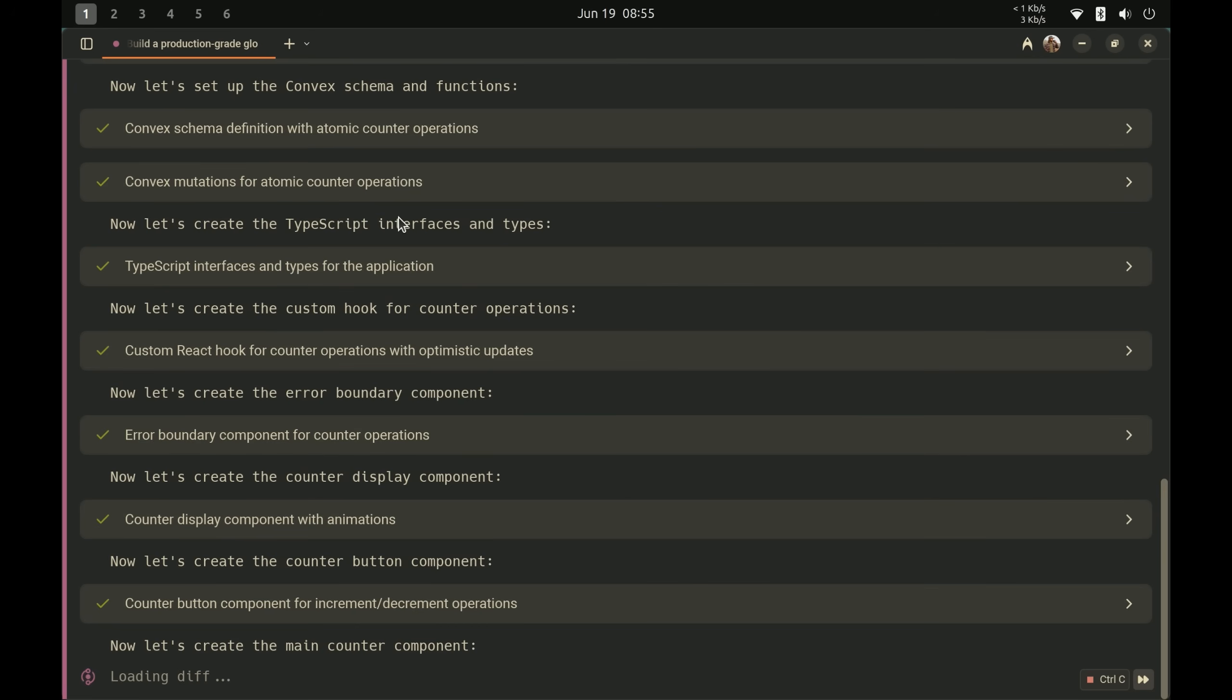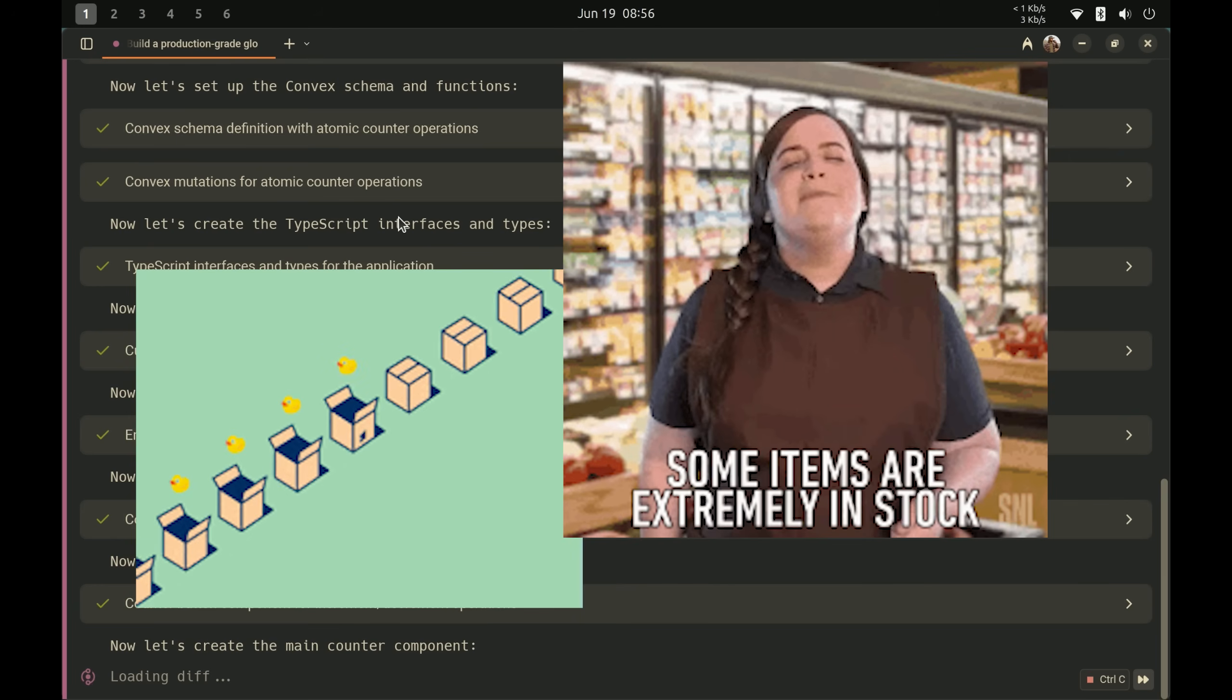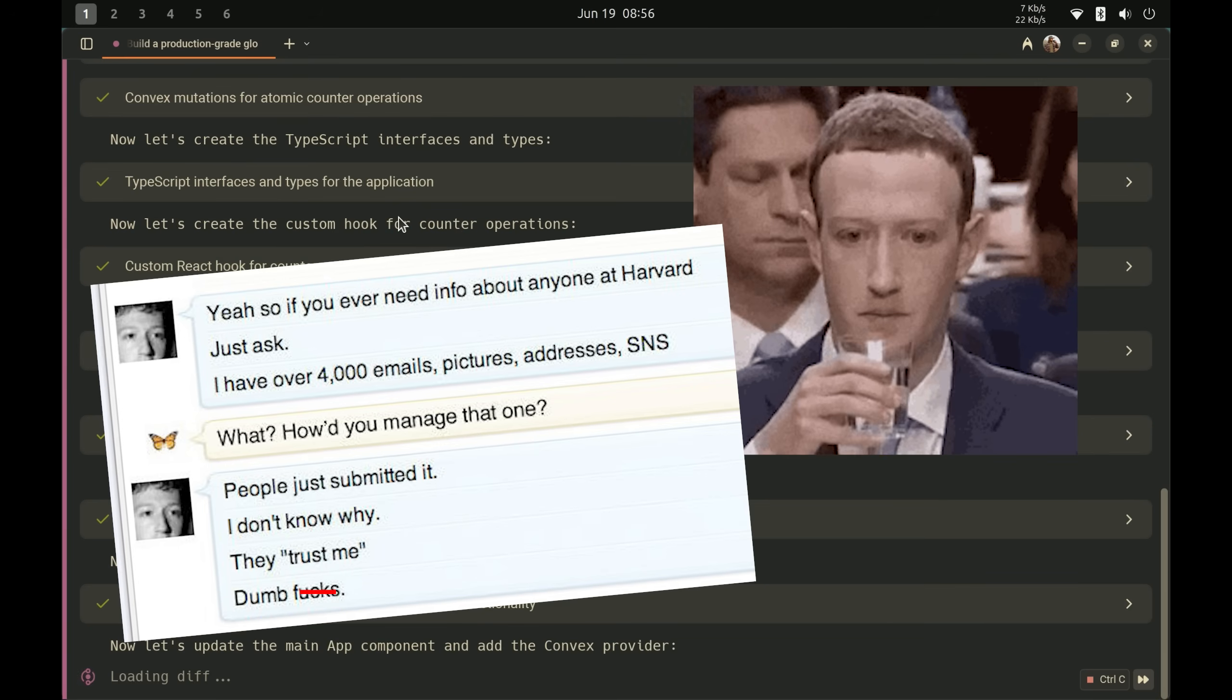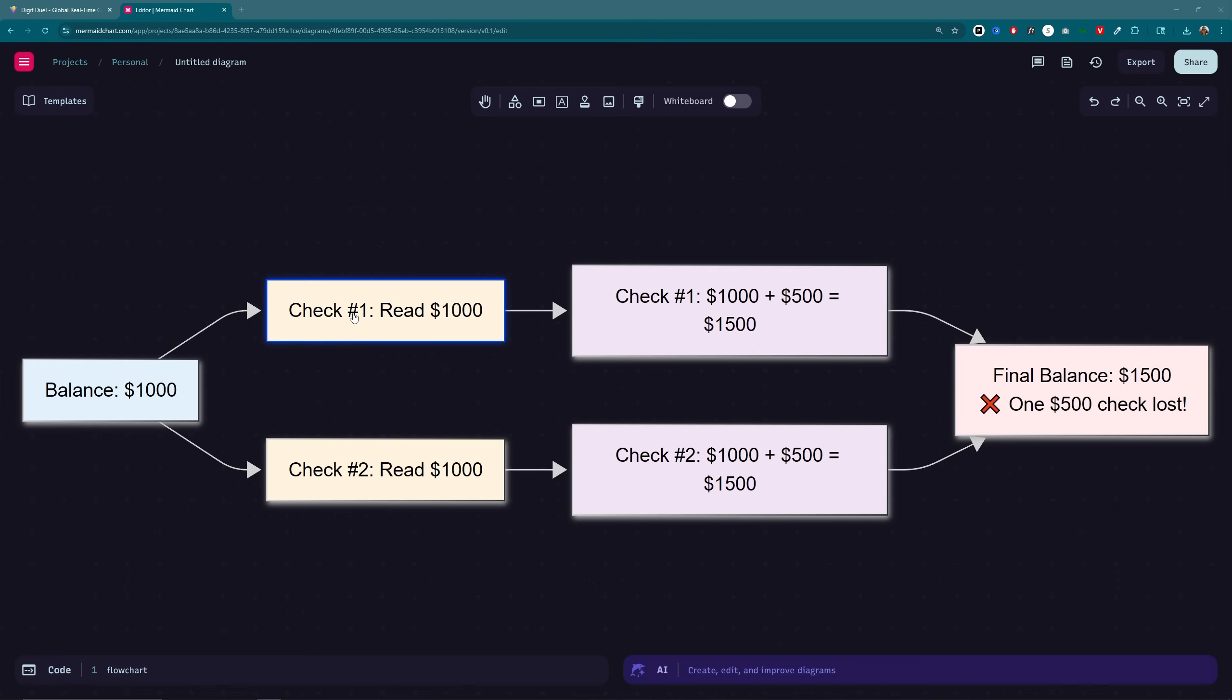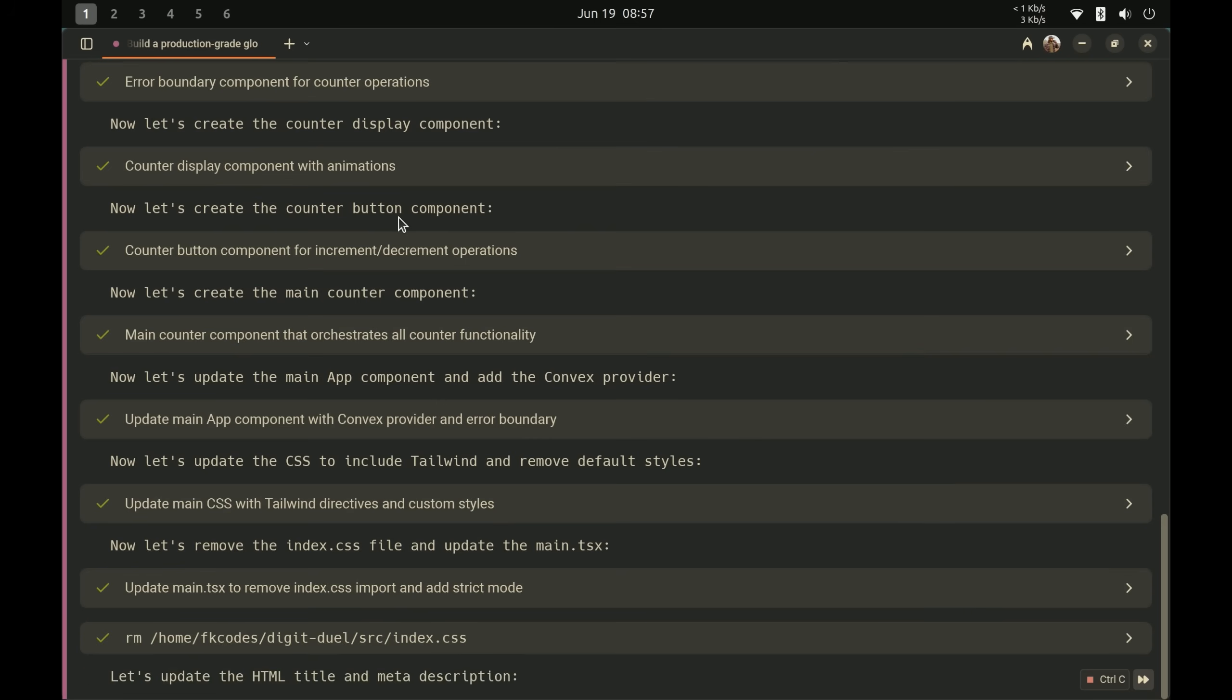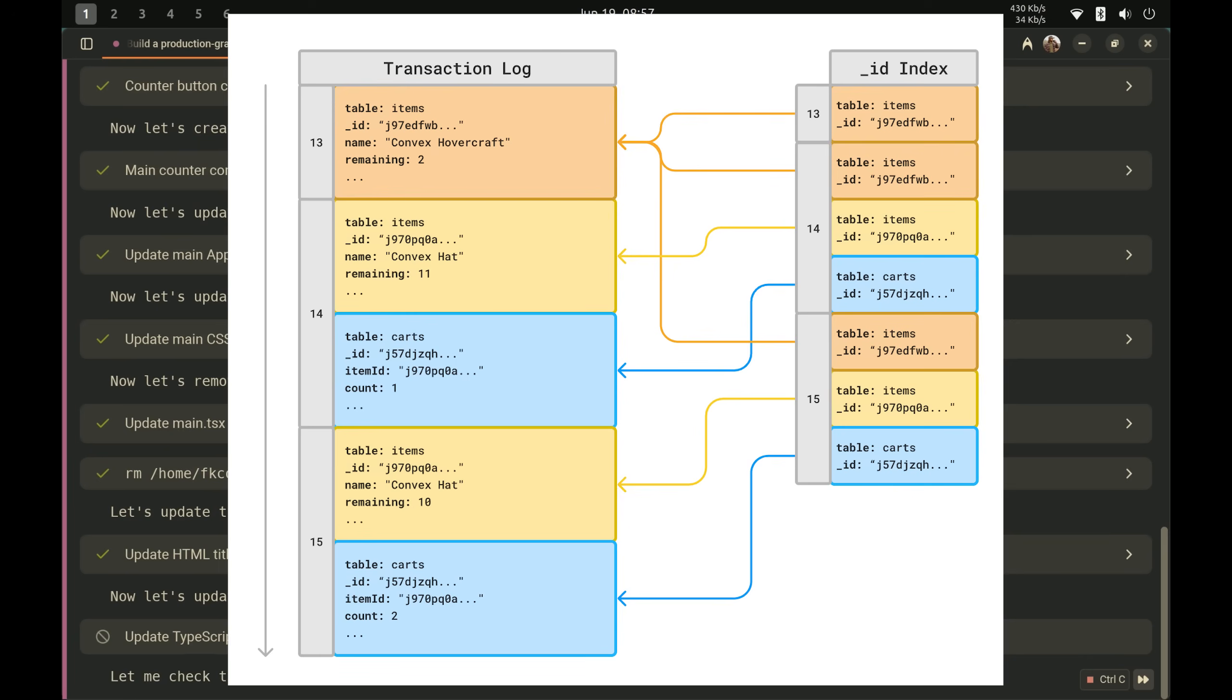In a real application, this could be financial transactions, inventory updates, or user data. So if some of these get lost, you can see exactly how detrimental it can be. You try to deposit two different checks at the same time, you only get one and now you're out 500 bucks. Race conditions cause real business problems.